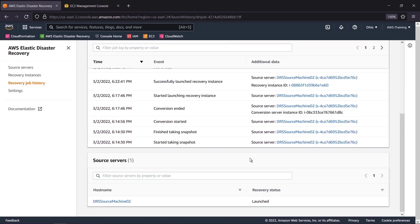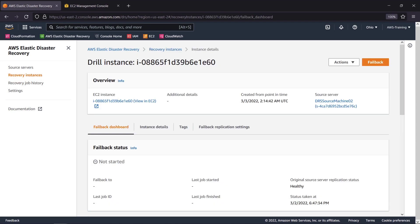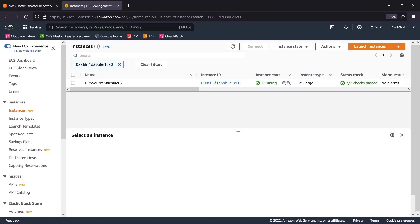Let's go to the Recovery Instances page. We'll select the instance we just ran. Let's view the instance in Amazon EC2. We can see here that the instance is in a running state. Let's go back to the Elastic Disaster Recovery Console.